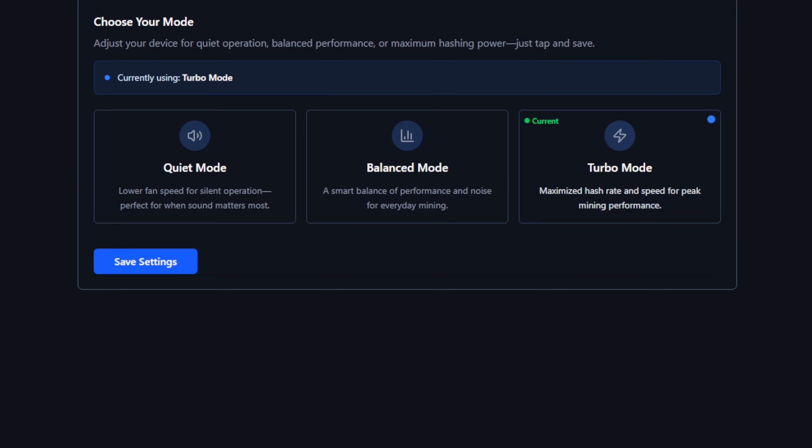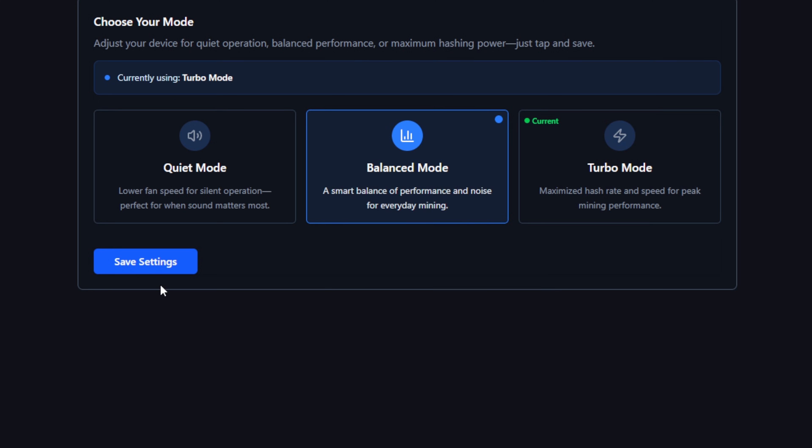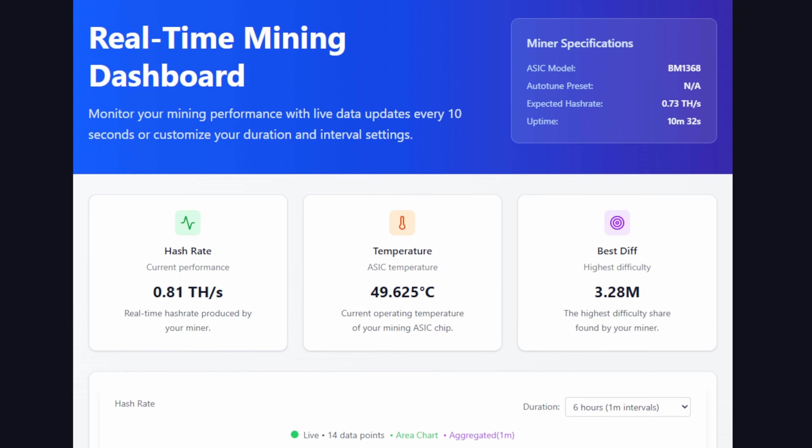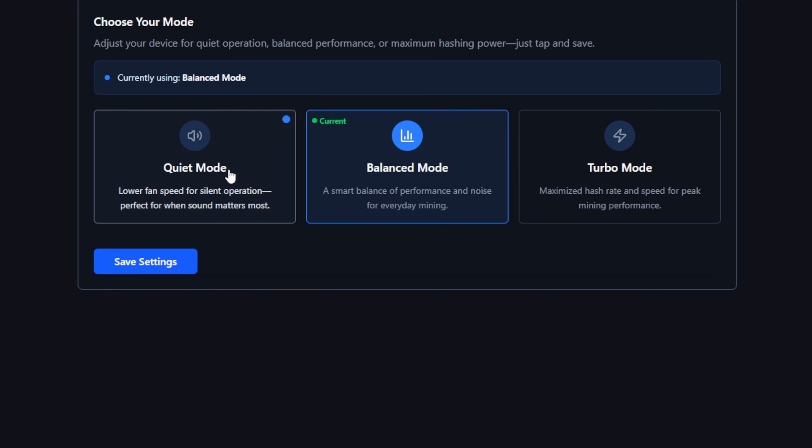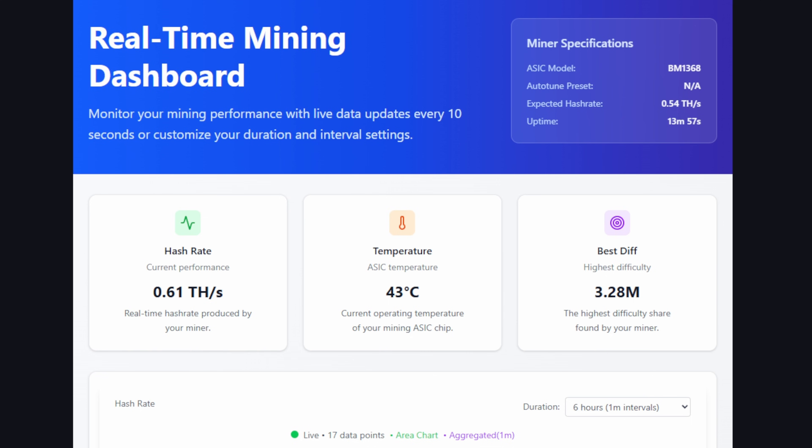If you're looking more for that 700 gigahash at the 15 watts, then take it down to balanced mode. We'll hit save settings and let this run for a few minutes. Down at the mode of balanced mode we're at actually about 0.8, so about 800 gigahash here, and we're coming in at about 18 watts now. Man, I can only imagine what quiet mode is going to be. Let's try that one out real quick.